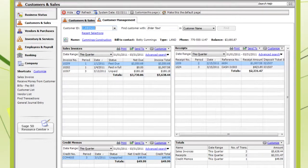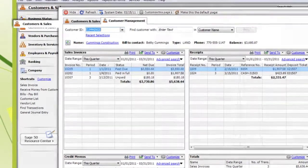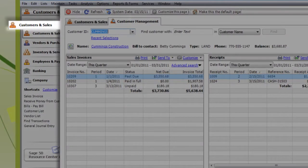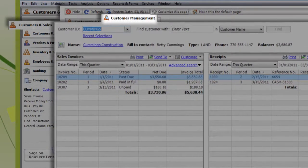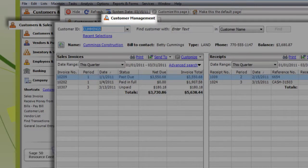And where exactly is the Customer Management Center? It's in the Customers and Sales area. Just click on the Customer Management tab.